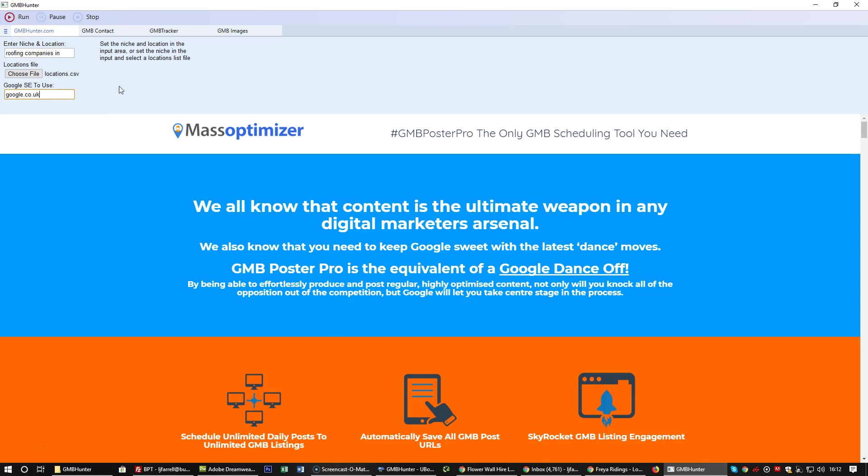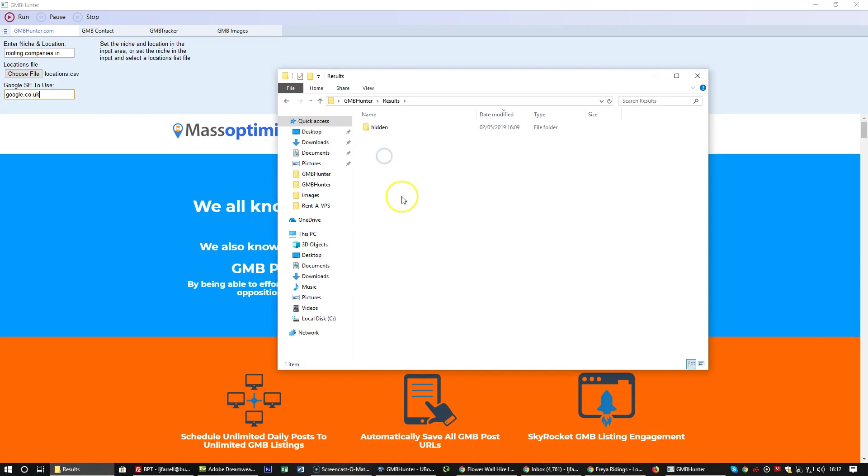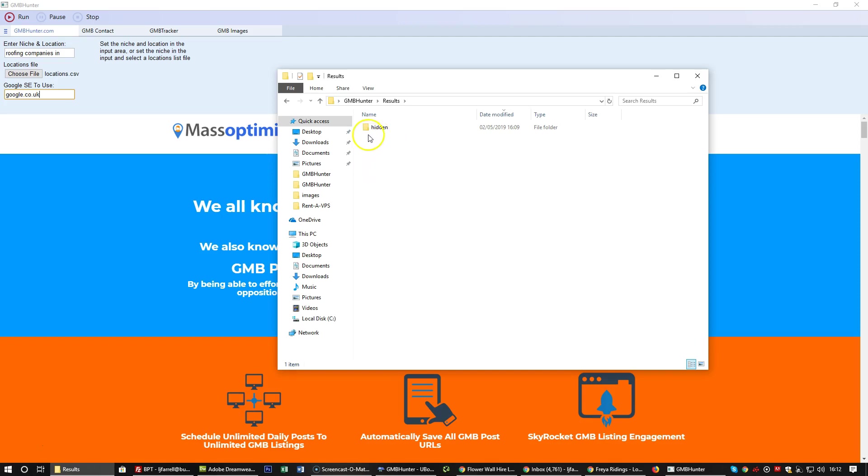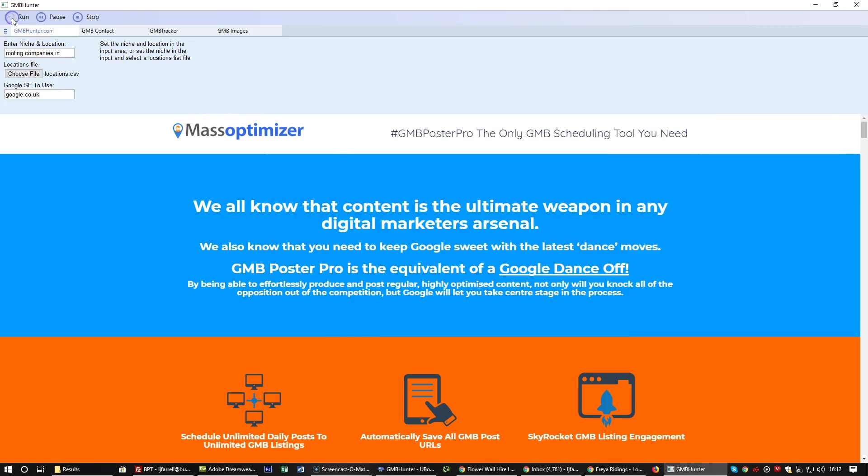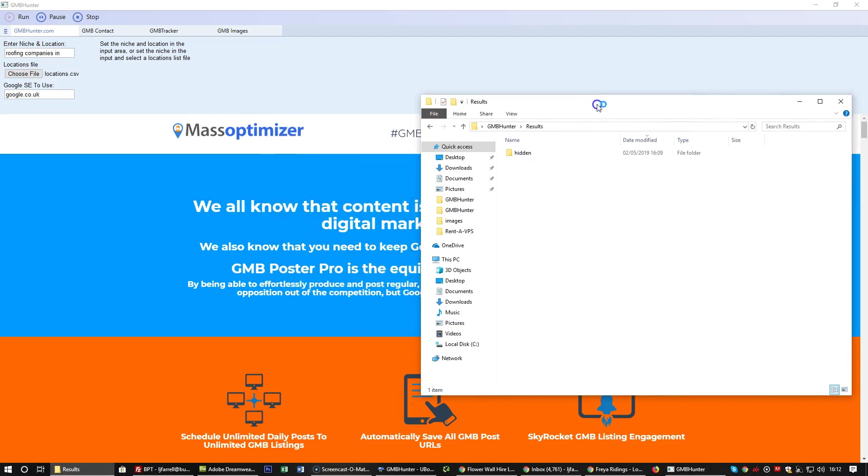As it does one location, it'll create the CSV file and save the output. For each location in the CSV file you will have an output results file. Let me click on run and go back to our locations.